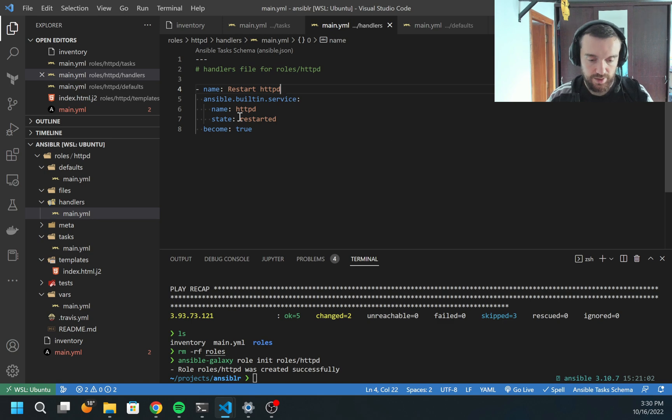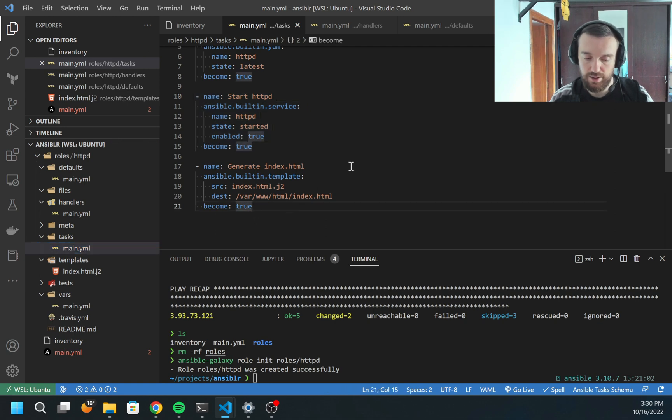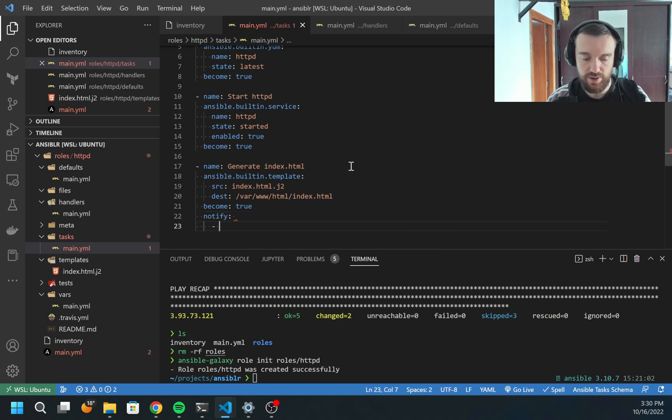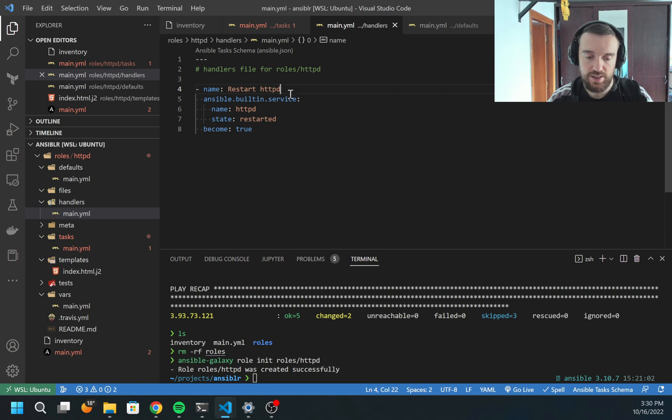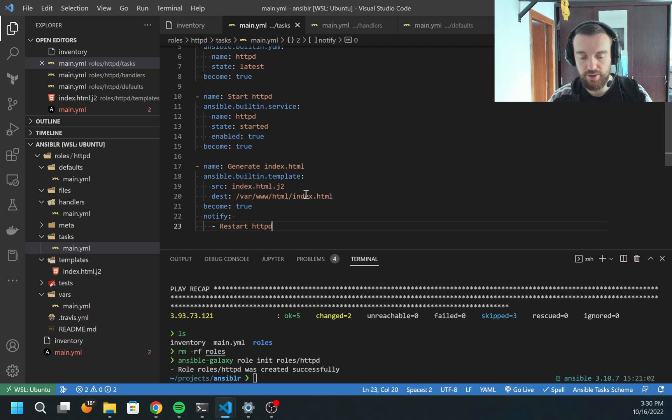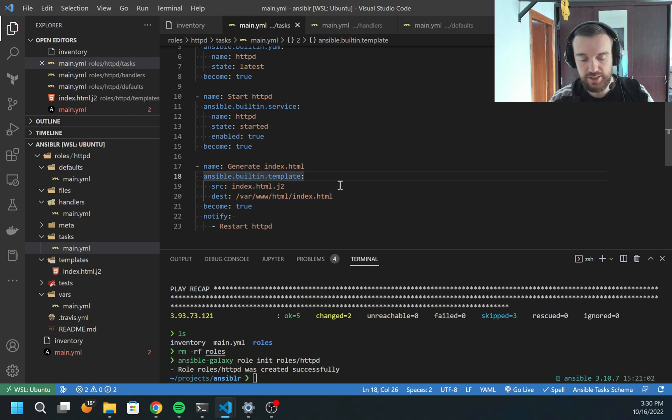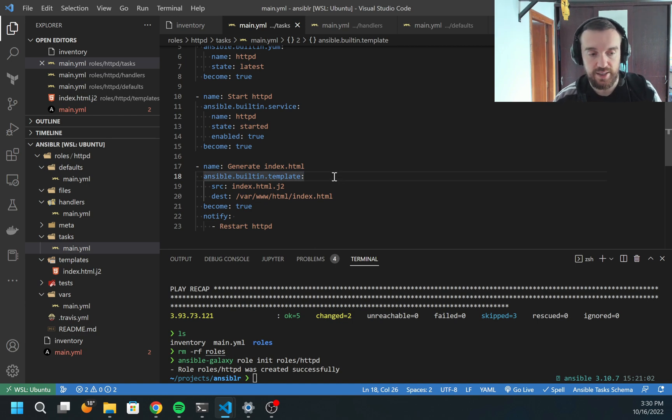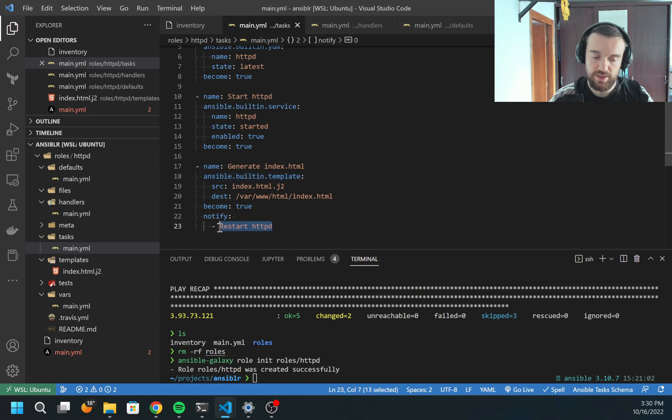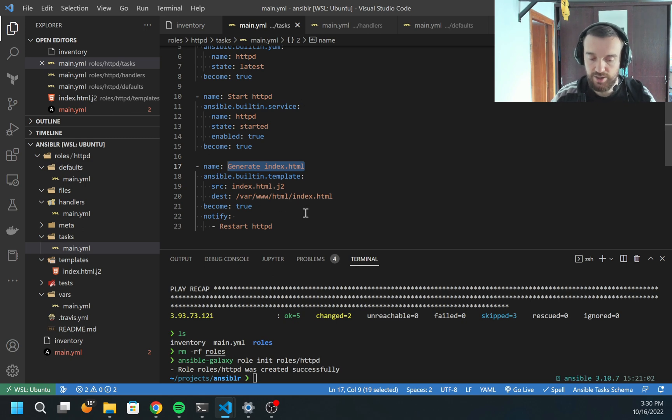Now I created the handler, but how can I call the handler? I can call the handler from any other task. In my case, it will be the template task. What I can do, I can add here notify - and notify is a list, I can have many handlers. I can copy the name of this handler and put the name here. After this, every time when this task reports that something is changed, the handler will be executed.